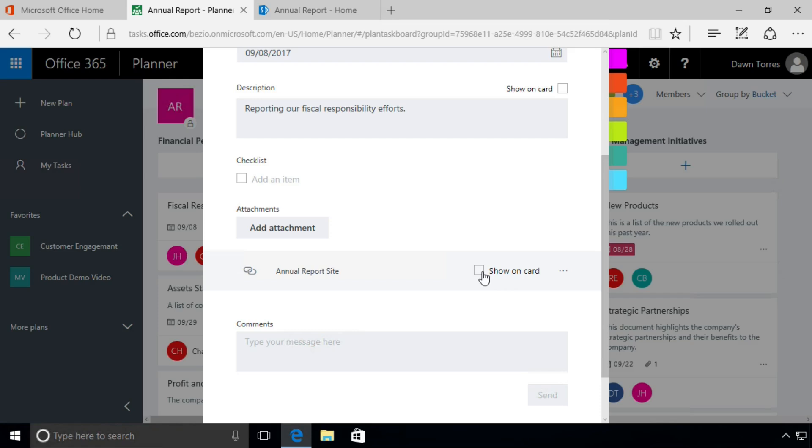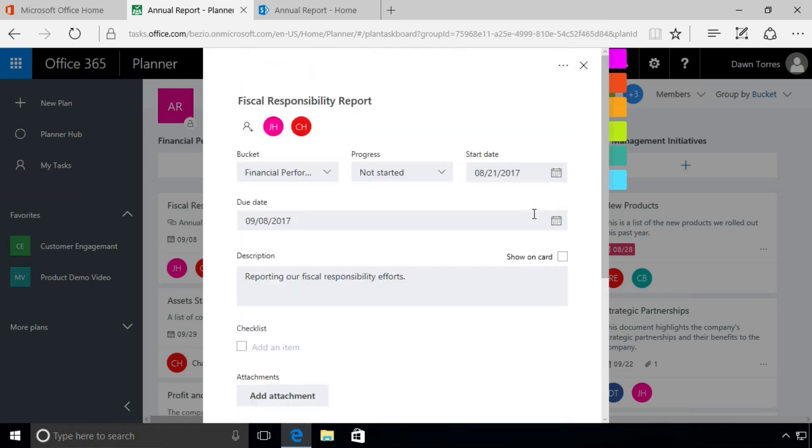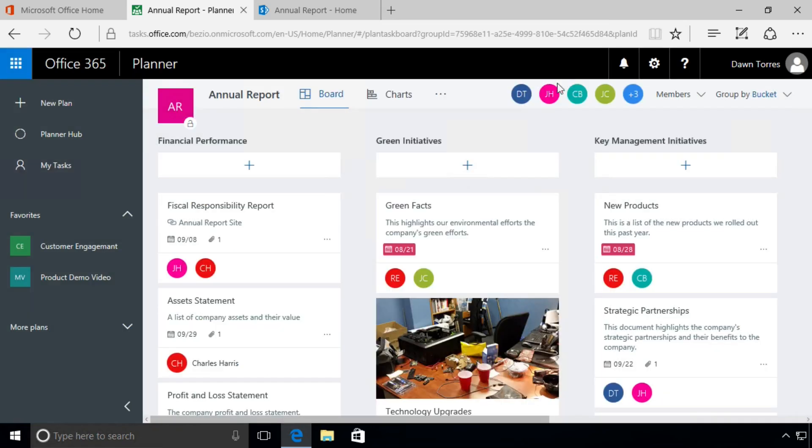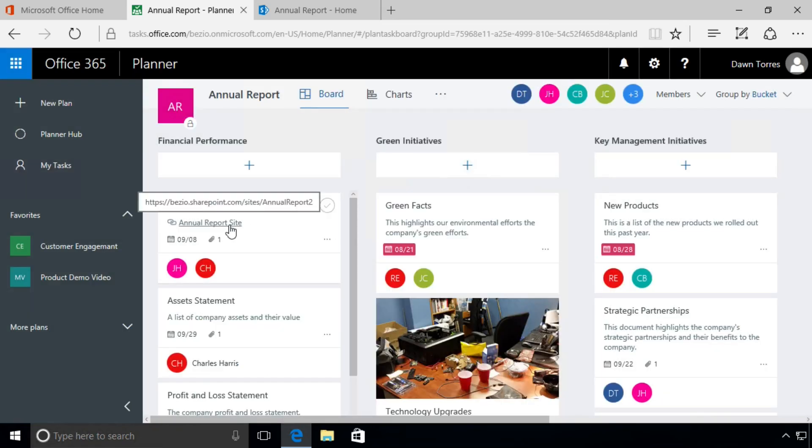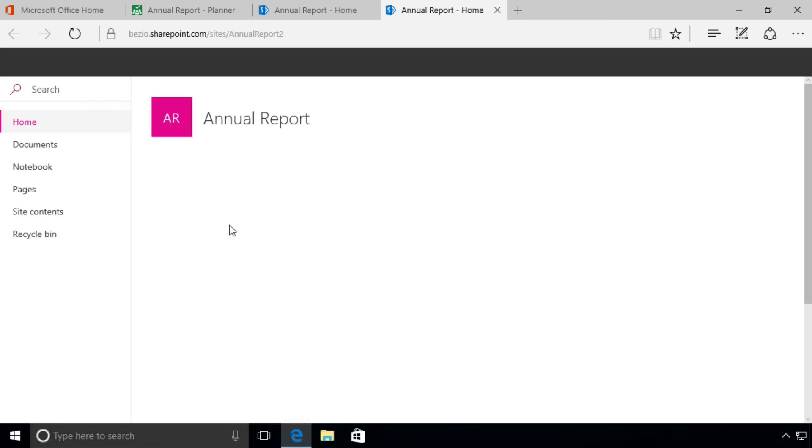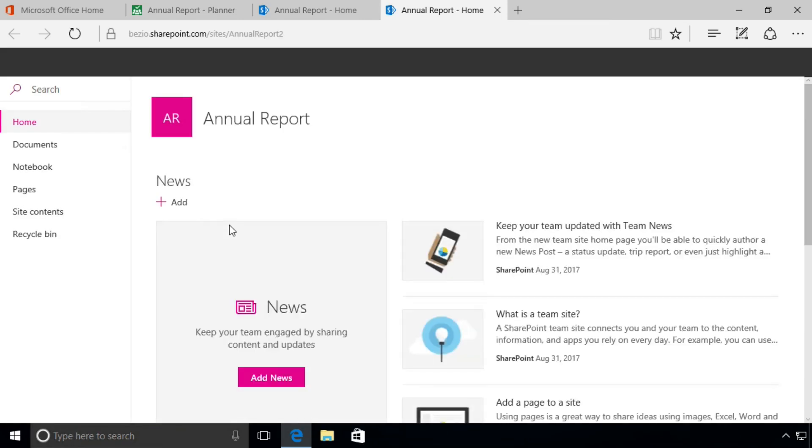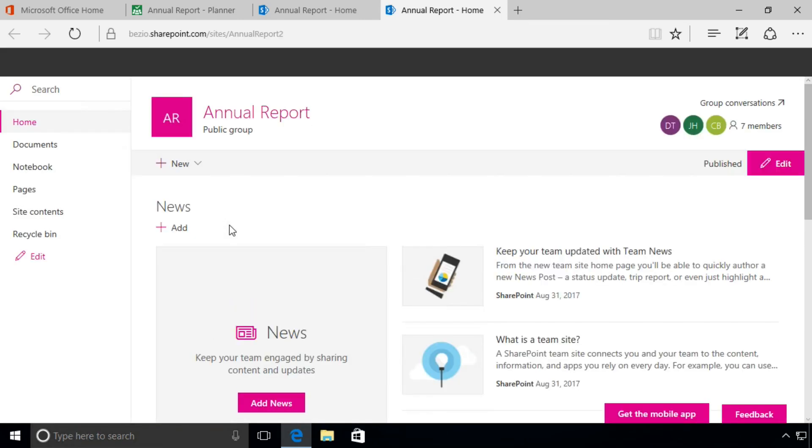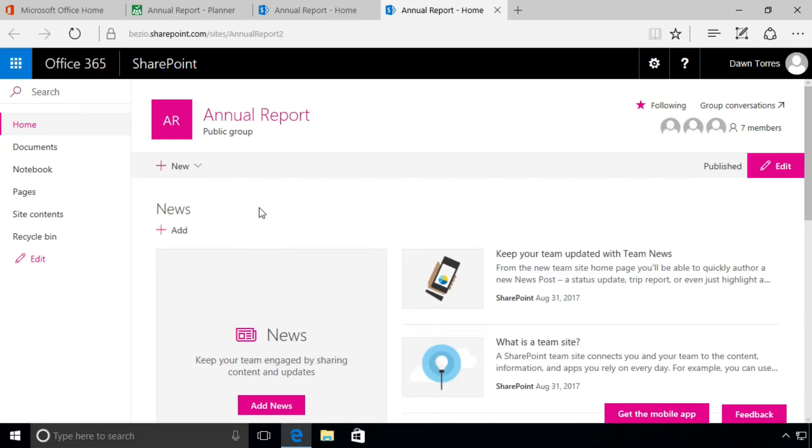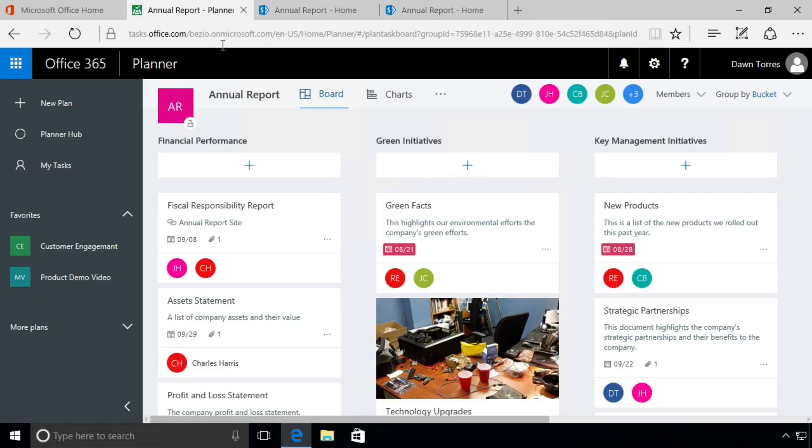Once we do that, we go up here and we see we have the little checkbox to show on card. We'll click there. We can close that up. When we go look at the card, we see the link there, and if we click it, it takes us to that SharePoint site for our plan. And now you know how to add files and links to a plan.